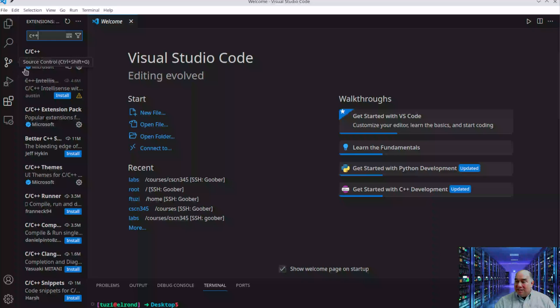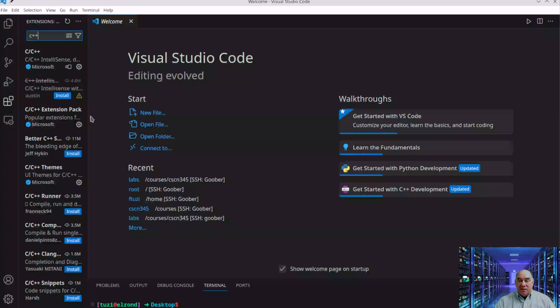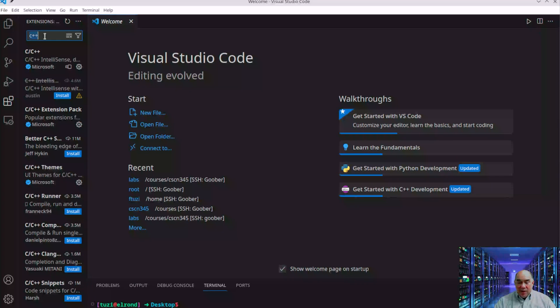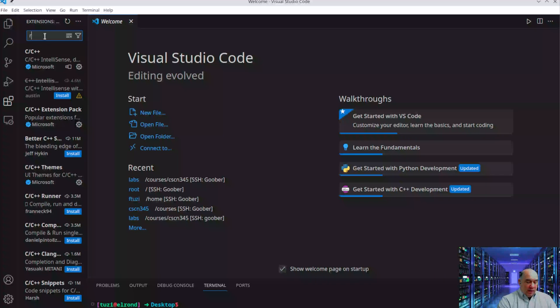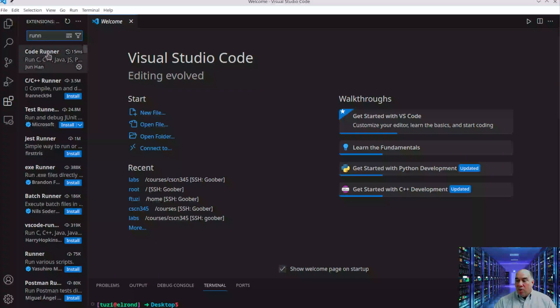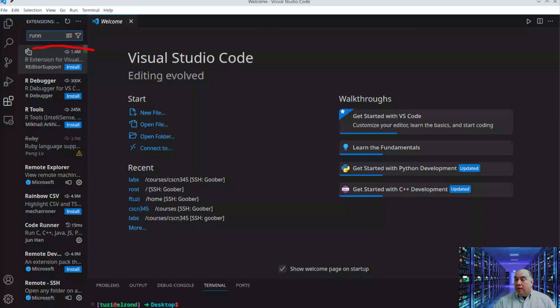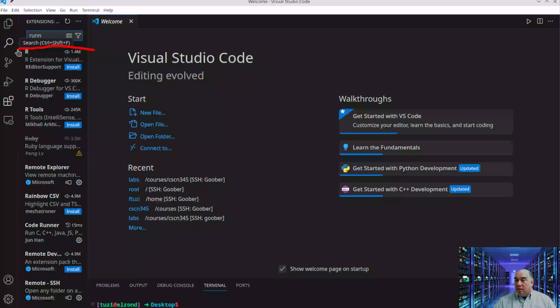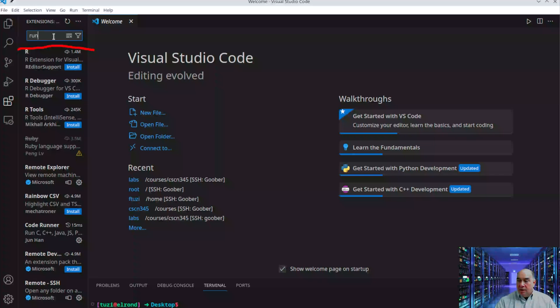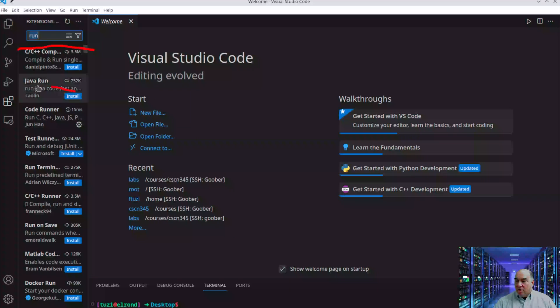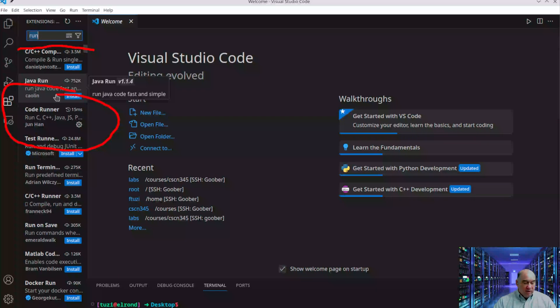I recommend you install those. They're very easy to install—just click and press install. The other extension you'll want is called CodeRunner. CodeRunner will allow you to have this little button up here pop up automatically.